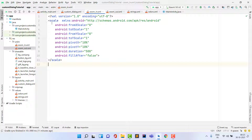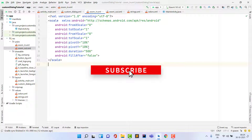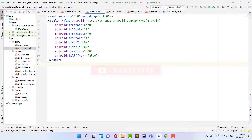In zoom_in.xml, the animation uses a scale attribute. fromXScale and fromYScale are 0 (nothing visible), and toXScale and toYScale are 1 (fully visible). The pivotX and pivotY are set to 0%, meaning the dialog grows from the top-left corner. Duration is set to 500 milliseconds (half a second).